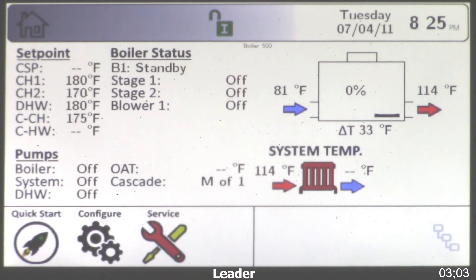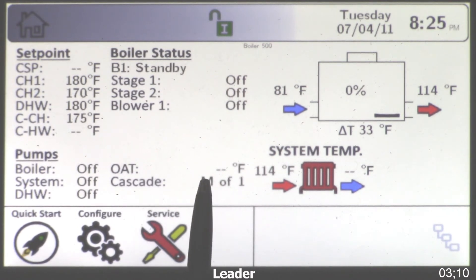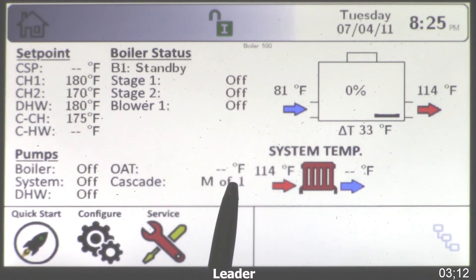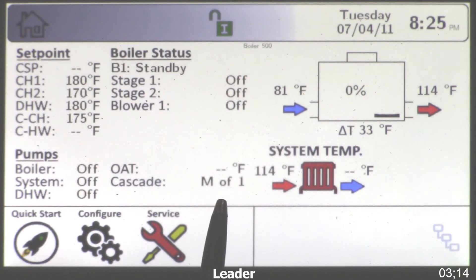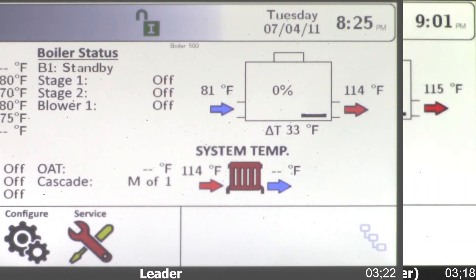Next we're going to go to the first lag boiler. I'm using two simulators, so right now we're showing under cascade that we're the master of one. This should read master of two — and why doesn't it? Because we haven't enabled the first member or lag boiler yet. So now let's go to that boiler.